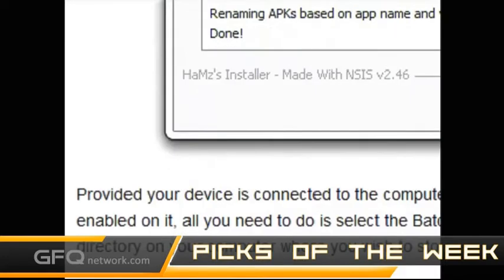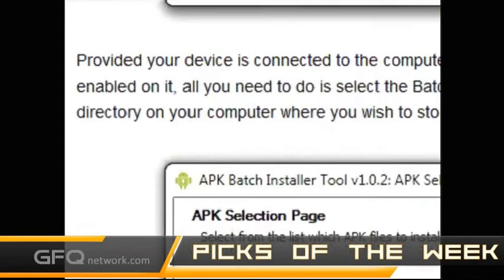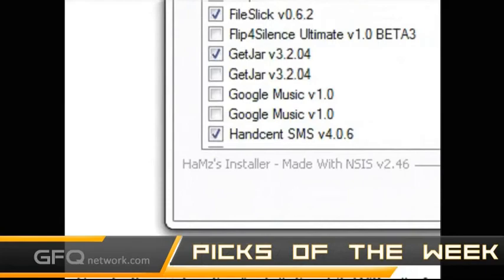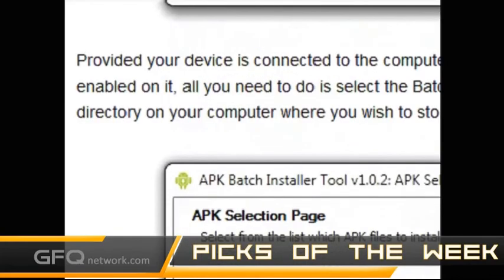If you have an ADB wireless driver on your Android device, you can do all of this wirelessly because it has support for an IP address and all of that. You can select what applications you want to install and backup.